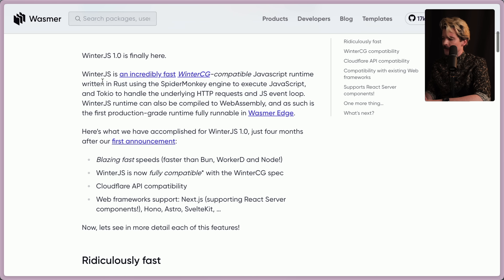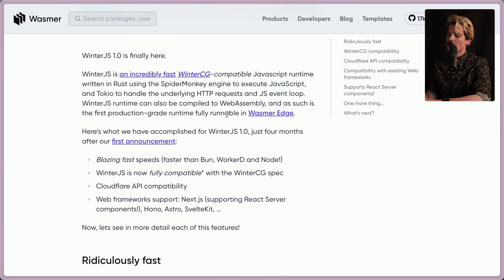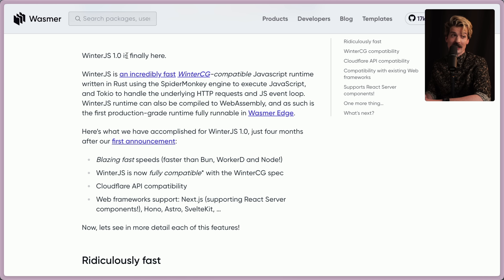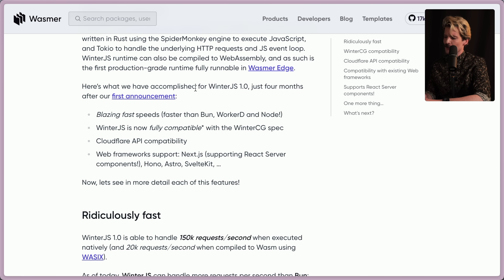WinterJS 1.0 is finally here. Winter is an incredibly fast, WinterCG compatible JavaScript runtime written in Rust using the SpiderMonkey engine to execute JavaScript, and Tokio to handle the underlying HTTP requests and JS event loop. WinterJS runtime can also be compiled to Wasm, and as such it's the first production-grade runtime fully runnable in WasmEdge — meaning you can run a custom JavaScript runtime inside of WebAssembly. Blazing fast speeds: faster than Bun, WorkerD, and Node. We'll see.